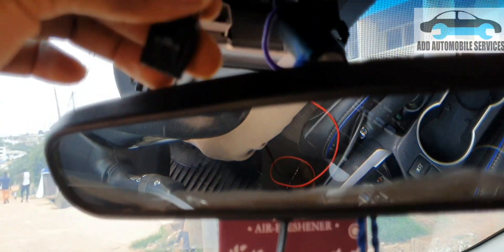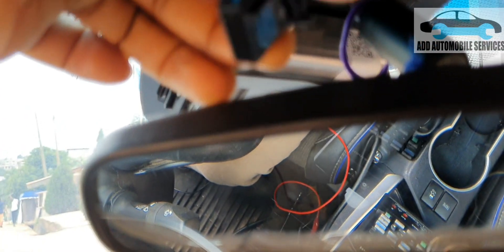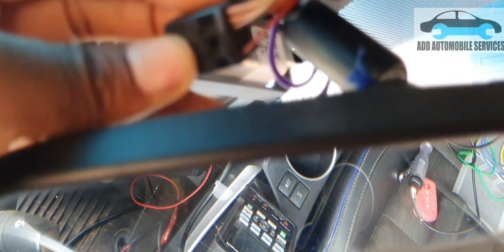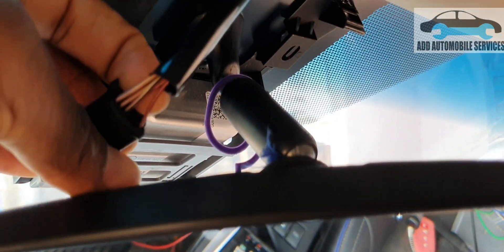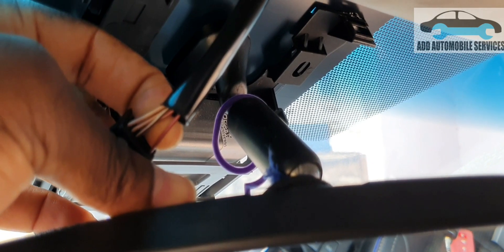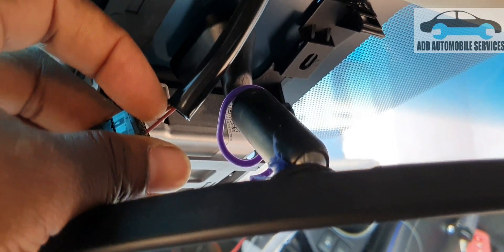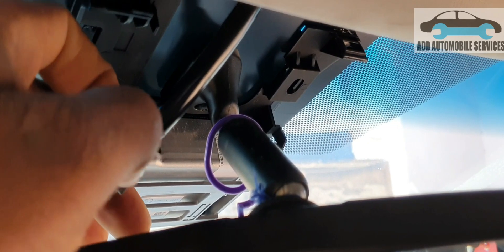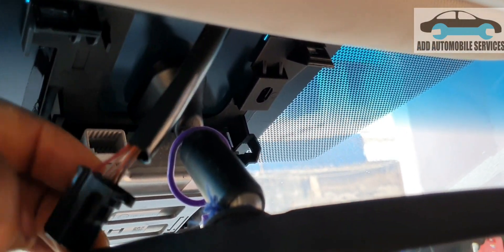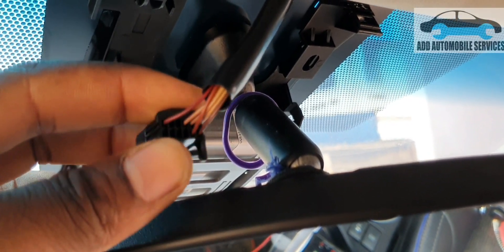On this connector, pin 7 is the power and pin 10 is the ground. So I'll test for the power first, then I'll go to the ground, and then test for the CAN connection.